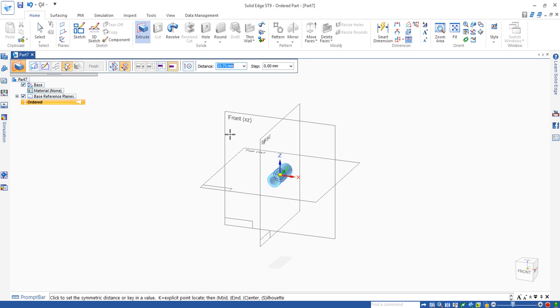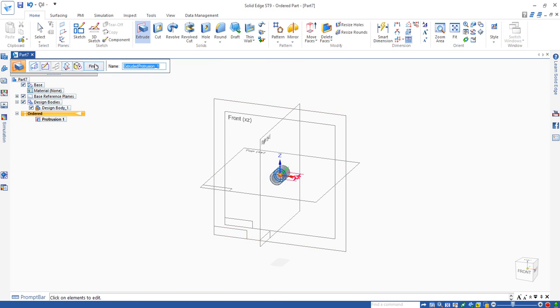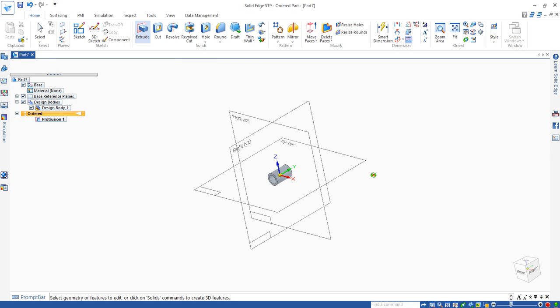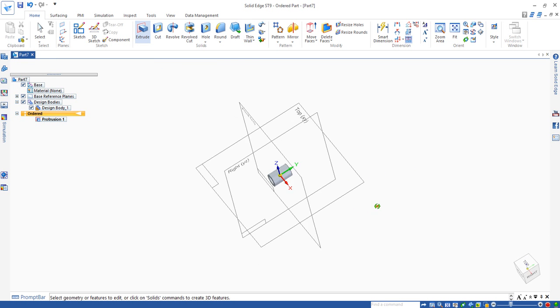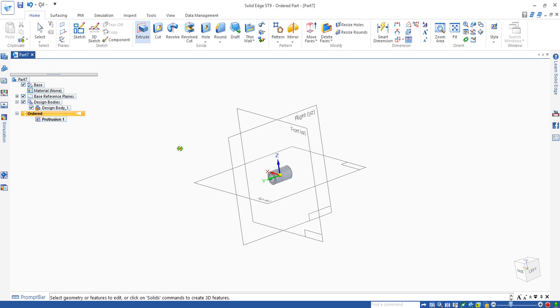The length of this bushing is 20. So in the distance box, we enter 20, press return. We can click on finish. If we don't want to change dimension, then click on cancel. You can see the bushing is created.